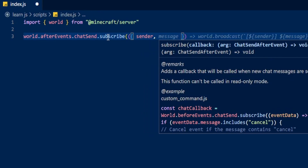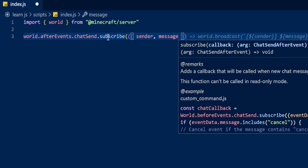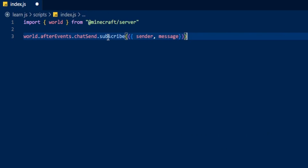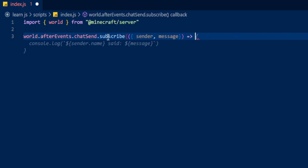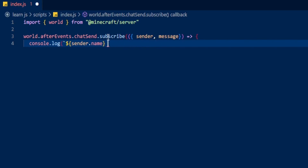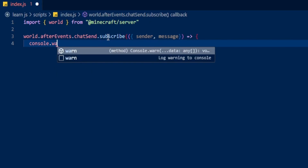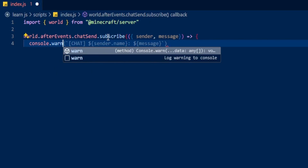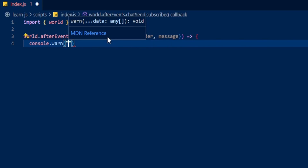We're going to listen out for the sender of the message and also listen out for the message itself, so we can tell what that message is. After that we need to close this off. Then we're going to make it do a simple console.warn — set that up with console.warn, then in brackets and quotation marks that is what we're going to make it warn.